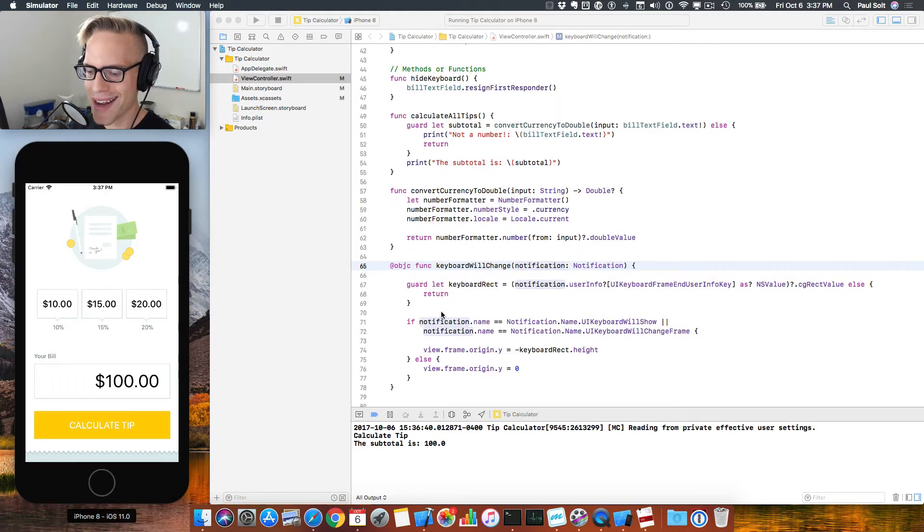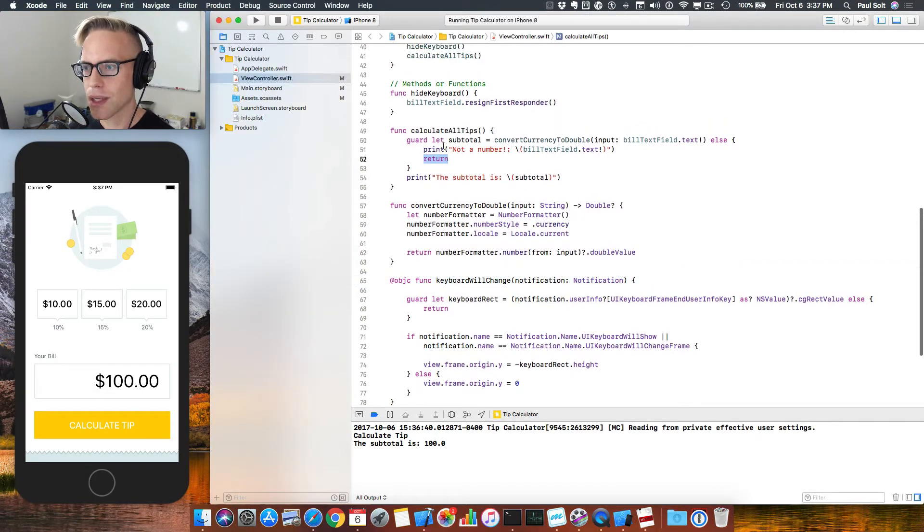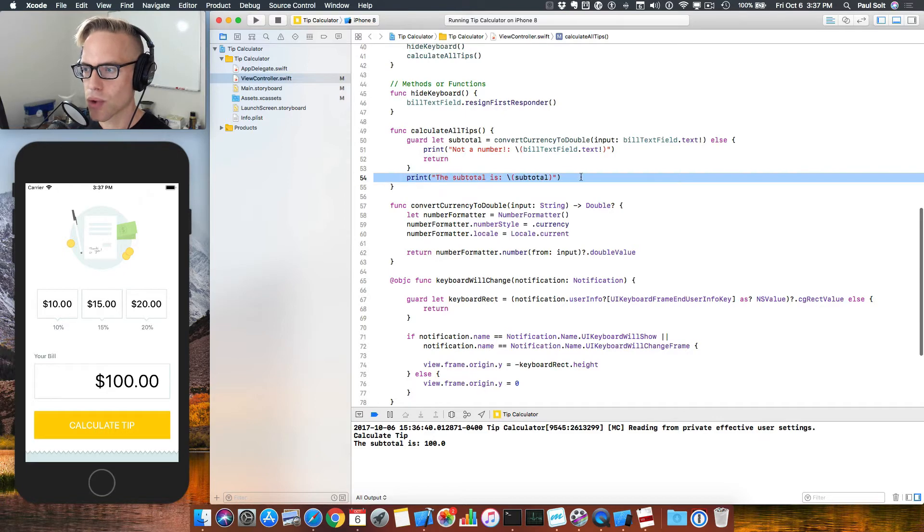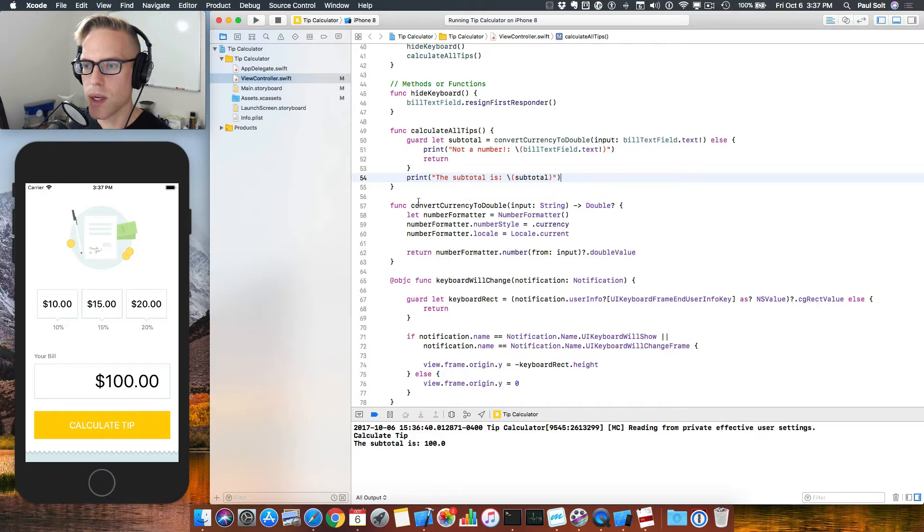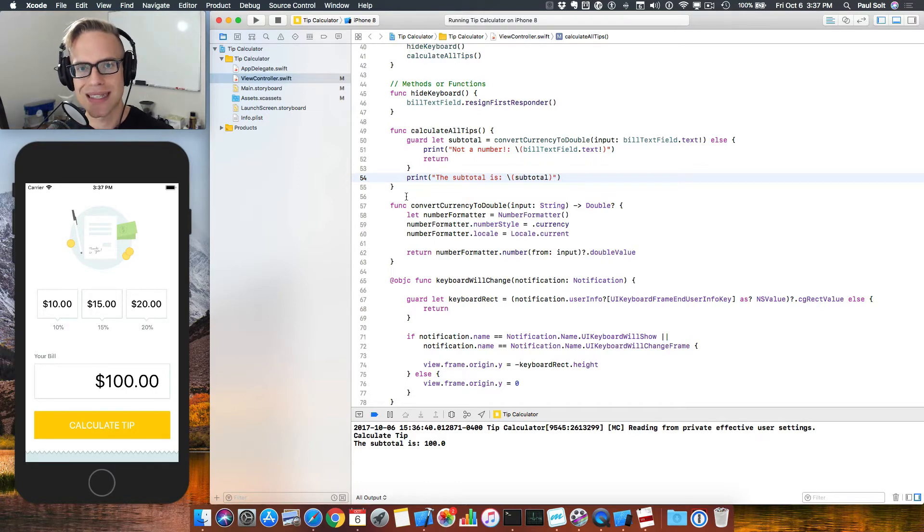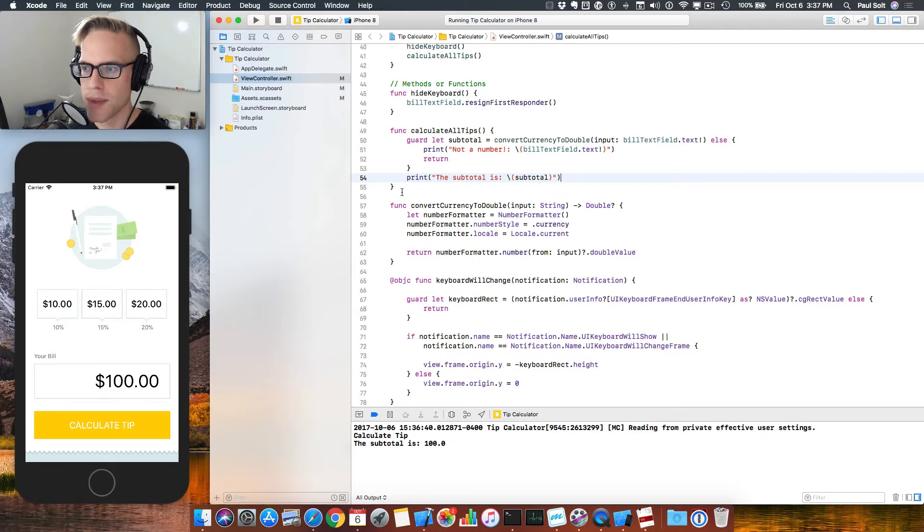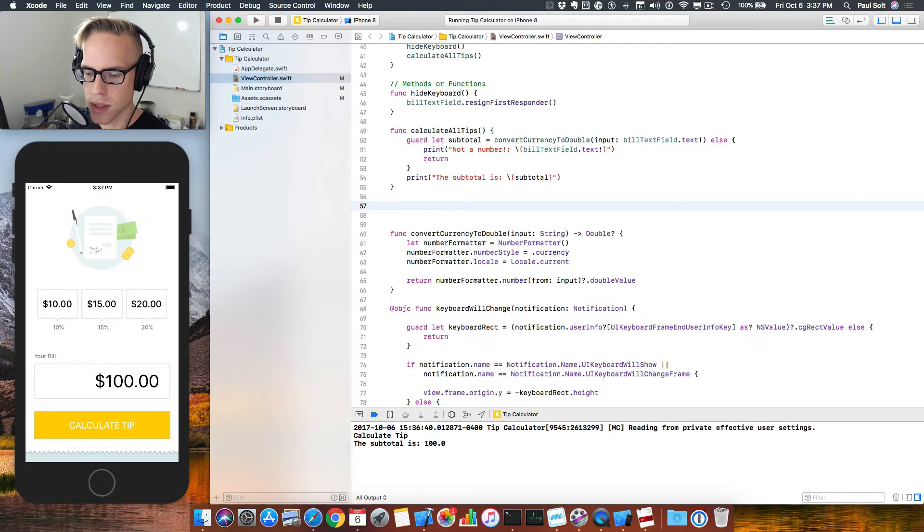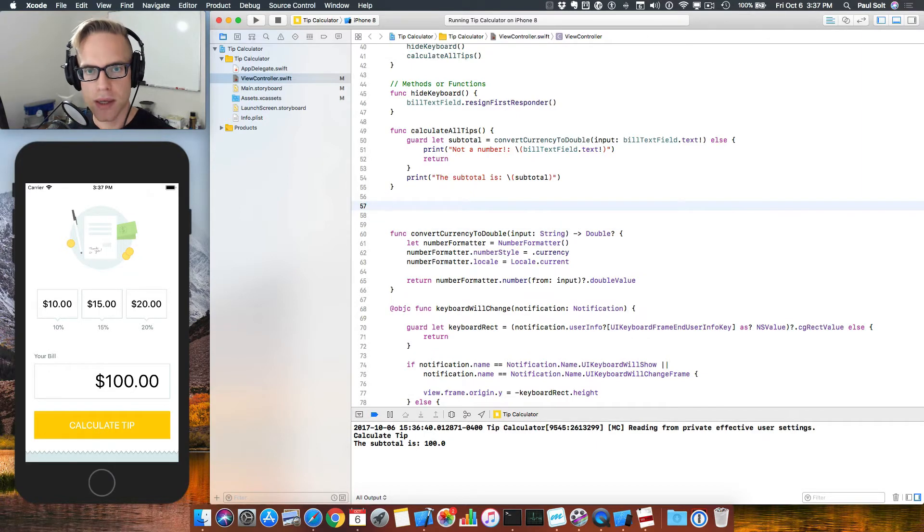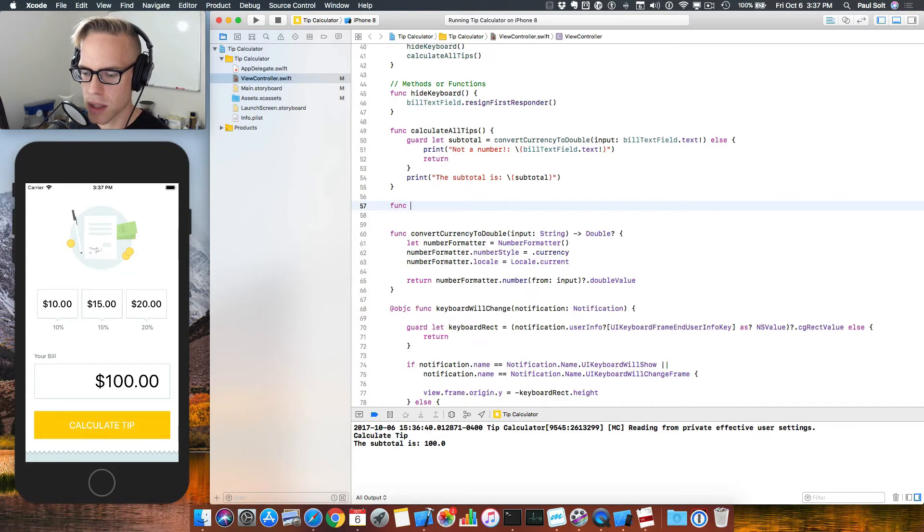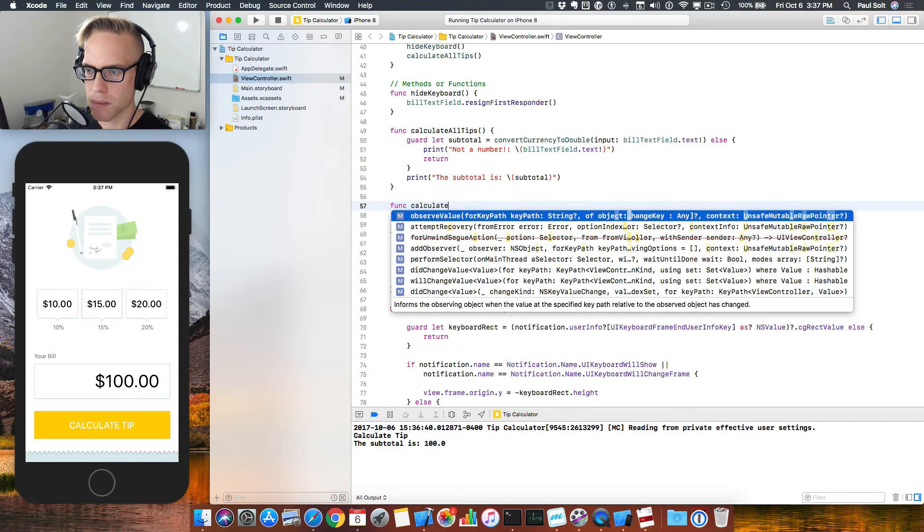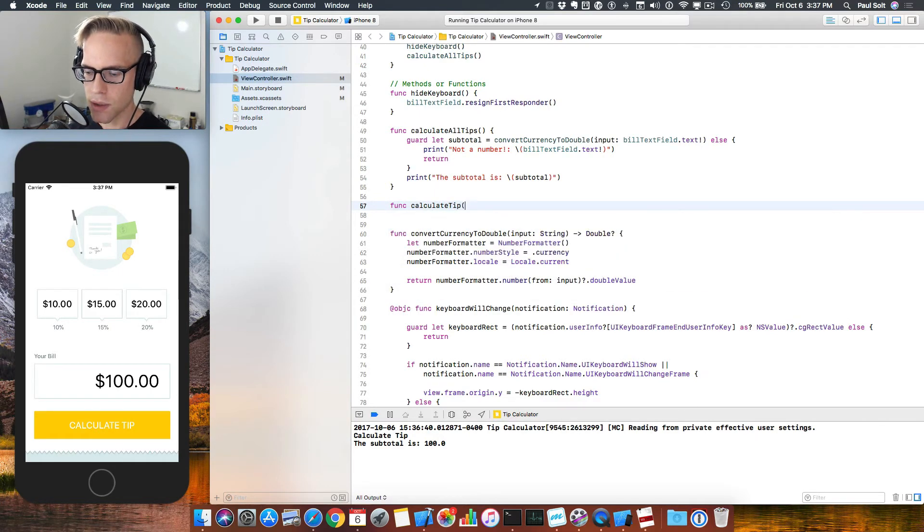Alright, so let's go ahead and get started. We need to update our CalculateAllTips method. So currently, we're getting the subtotal. We want to do something with that, and in order to move forward, we need another method, and we like to break up the logic into these different methods so that we have concise chunks of code that we can reuse elsewhere. And we want to do a calculation for a tip, and so to get started, let's create a new method called CalculateTip which can do that for us. Creating a new method.